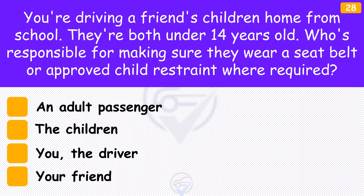You're driving a friend's children home from school. They're both under 14 years old. Who's responsible for making sure they wear a seatbelt or approved child restraint where required? The answer is 'You, the driver'. Children should be encouraged to fasten their seatbelts or approved restraints themselves from an early age so that it becomes a matter of routine. As the driver, you must check that they're fastened securely — it's your responsibility.